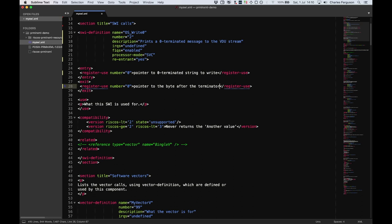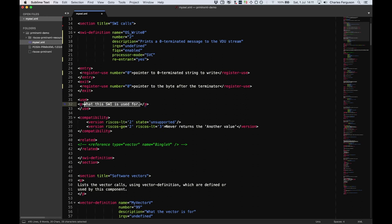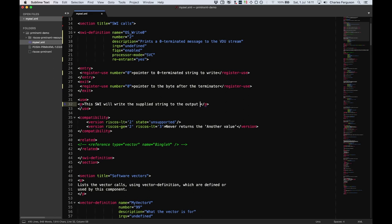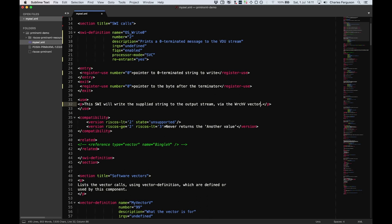The use section describes what the SWI call does. You should be as descriptive as you need for the interface. If there is detail that's more general, it should go in the more general technical details section. But here we just want to say what the call does so people know how to use it. This SWI will write the supplied string to the output stream via the WRCH vector.